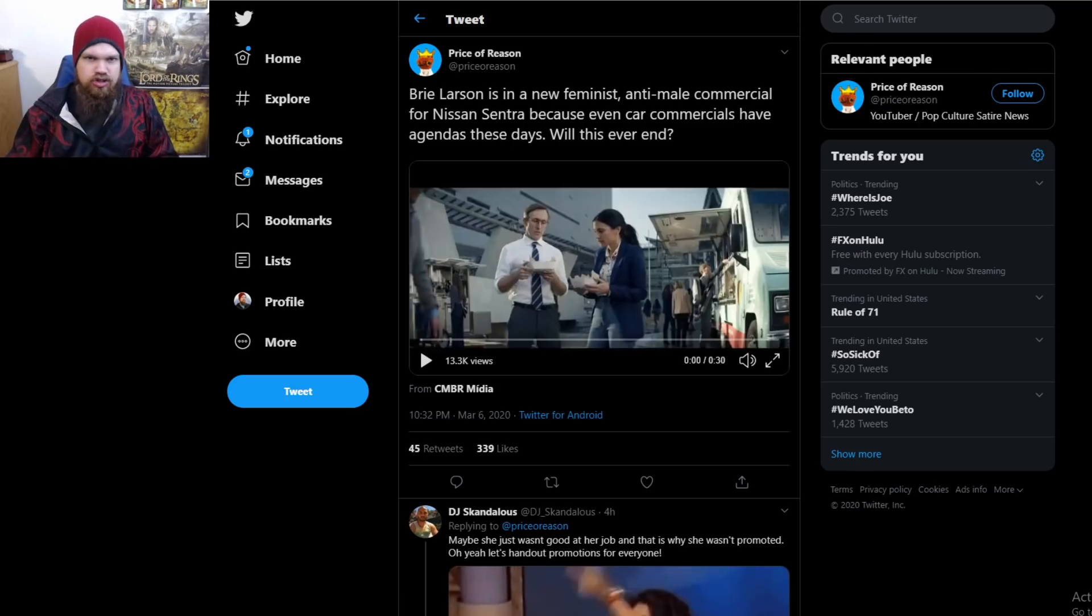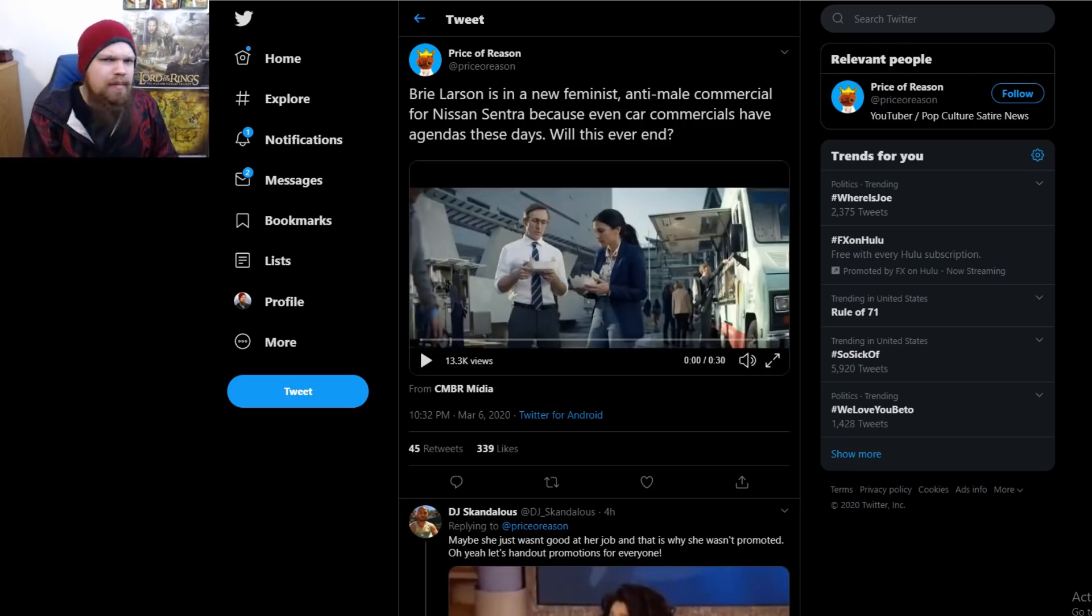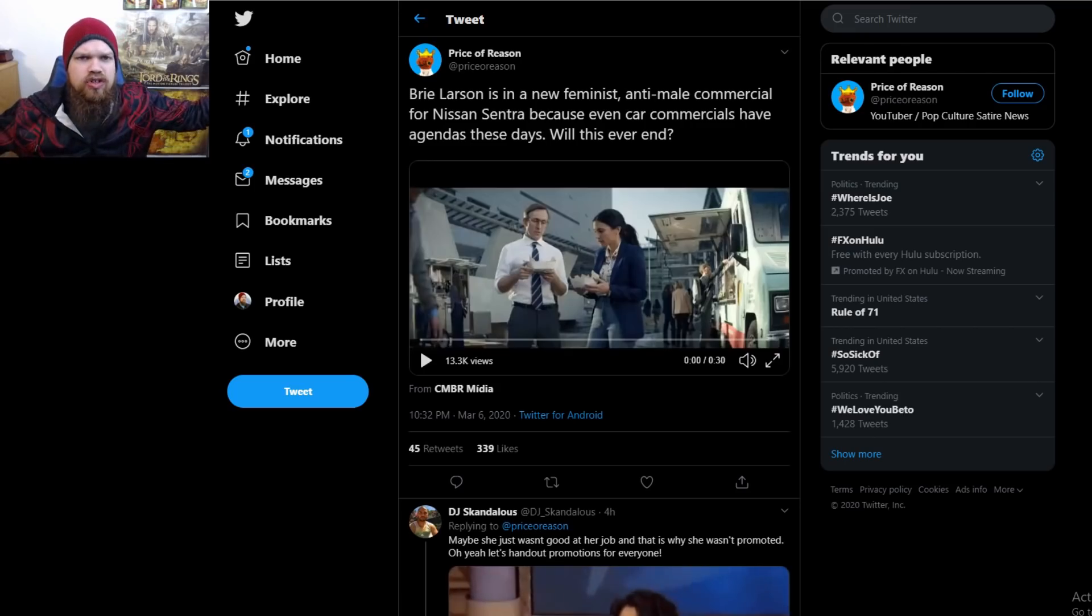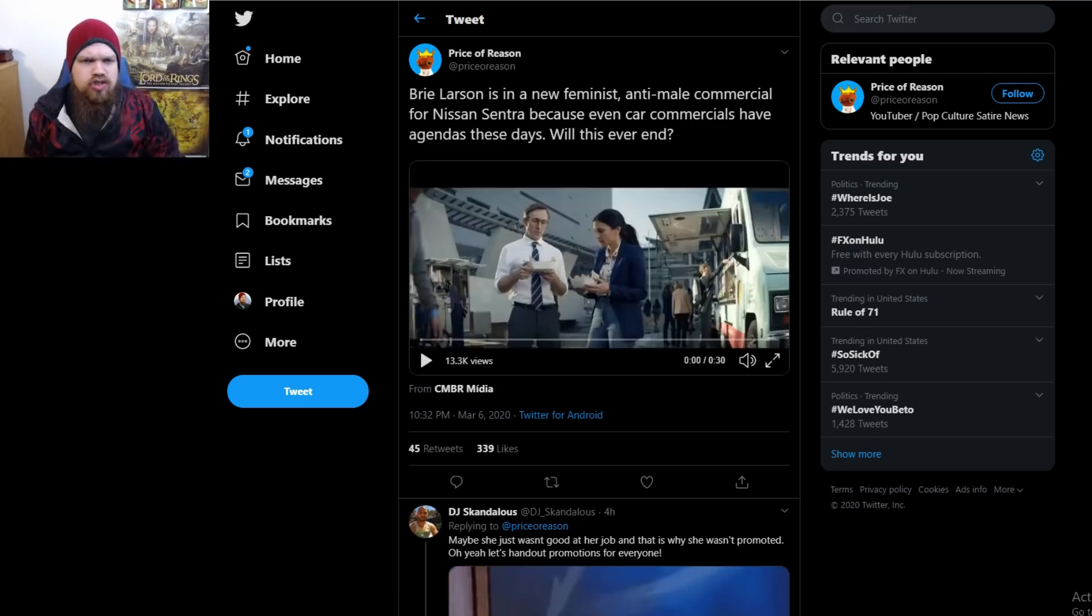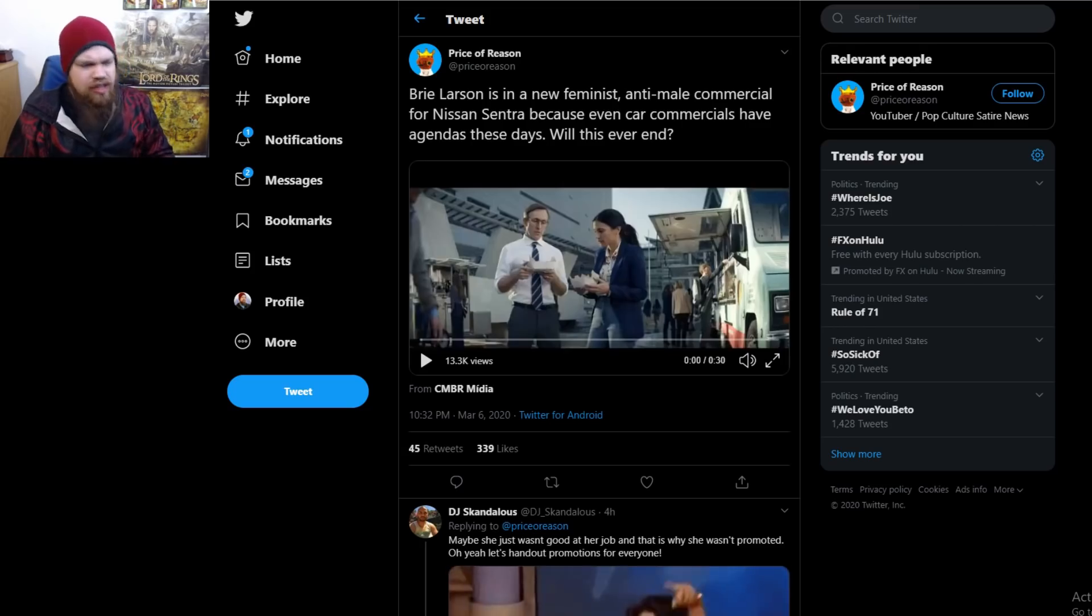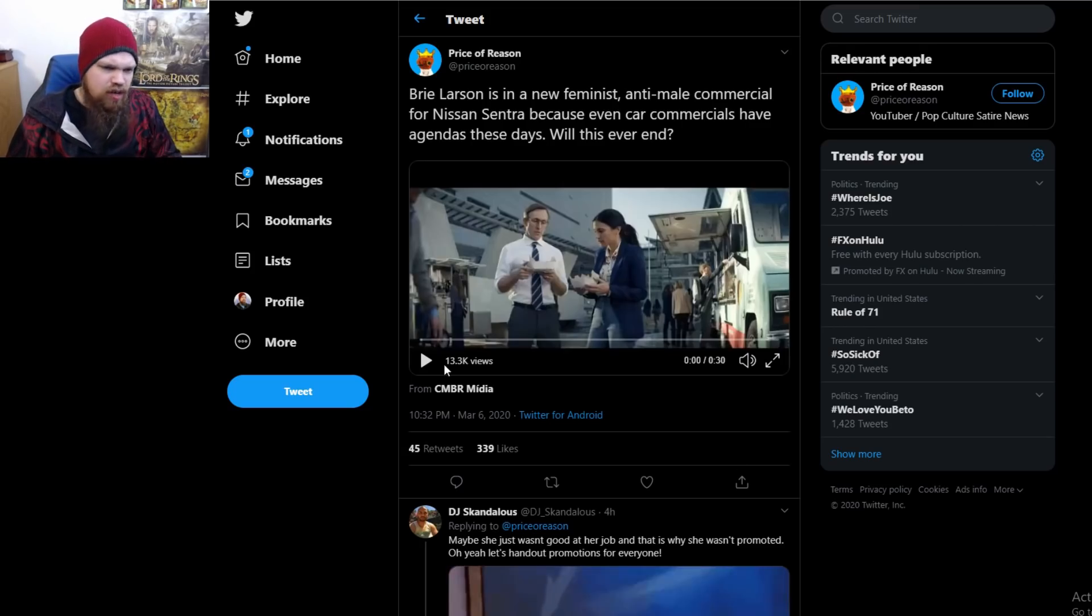All men are just trying to keep women under their heel, and women are just the purest of angels, just trying to find their way in this world. So let's go ahead and watch this absolutely cringy commercial, and then